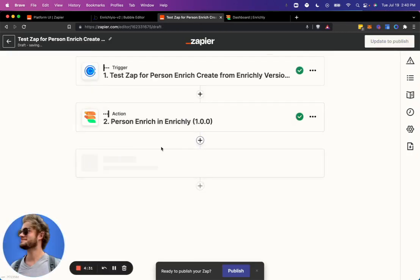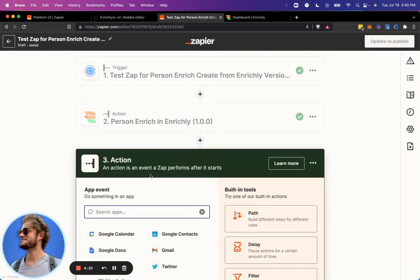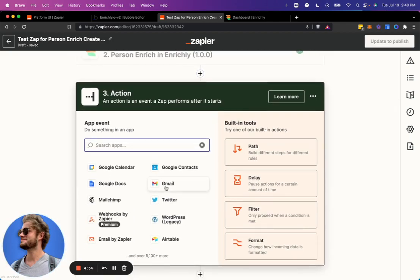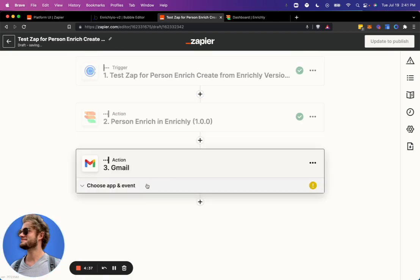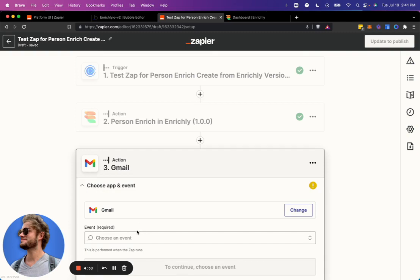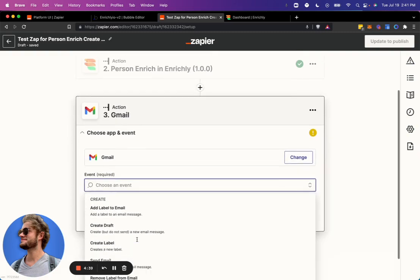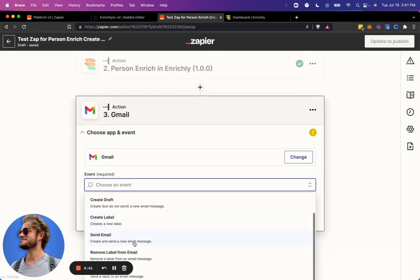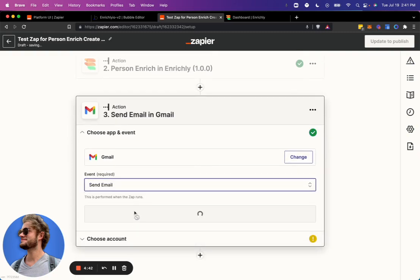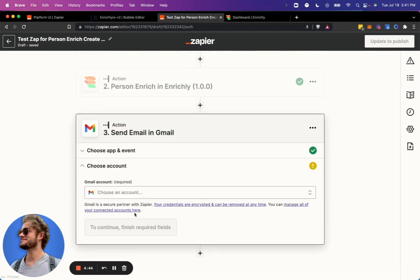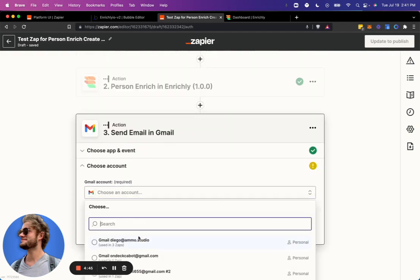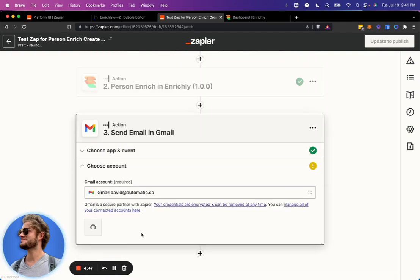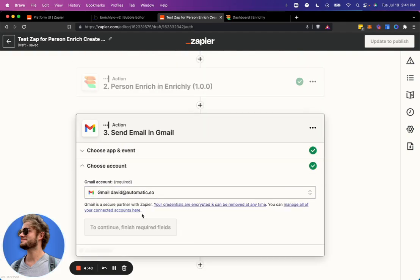But to just show a little bit more of the power here, you can then go and add follow-up steps. So if you want to, let's just say, send an email. Go ahead, send an email.